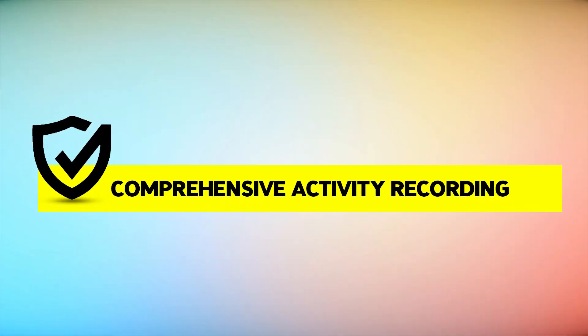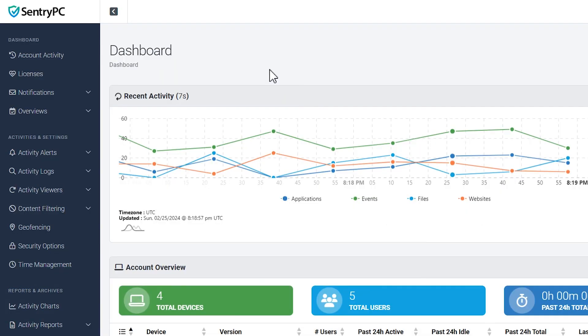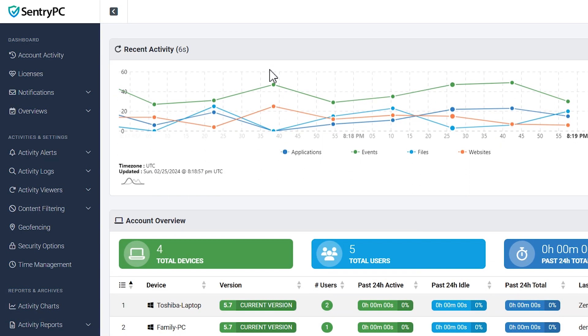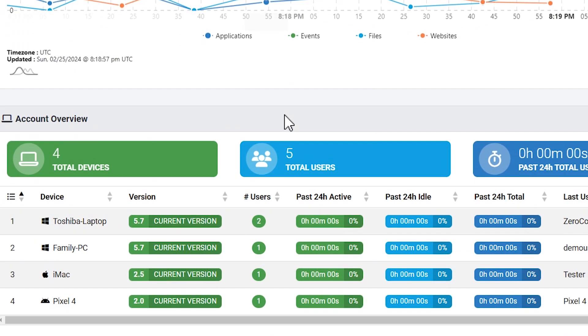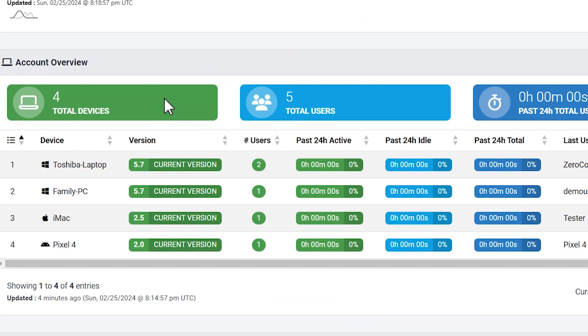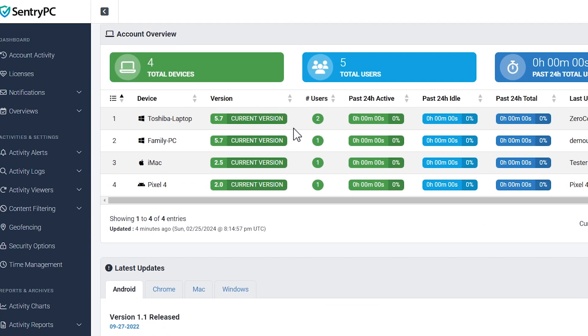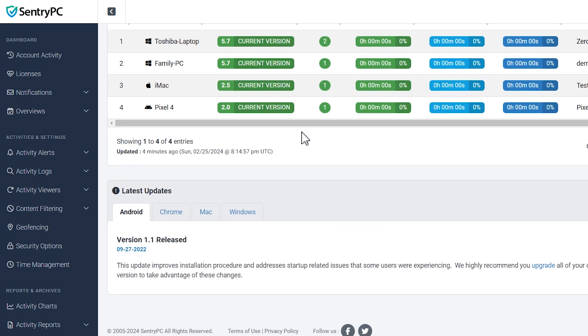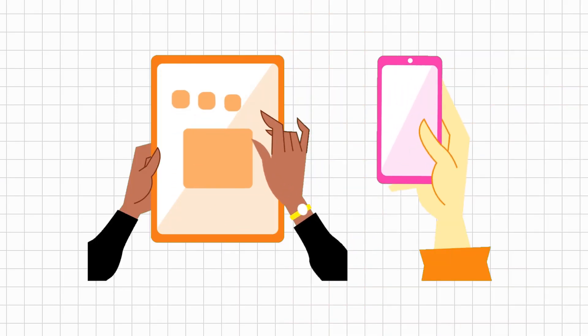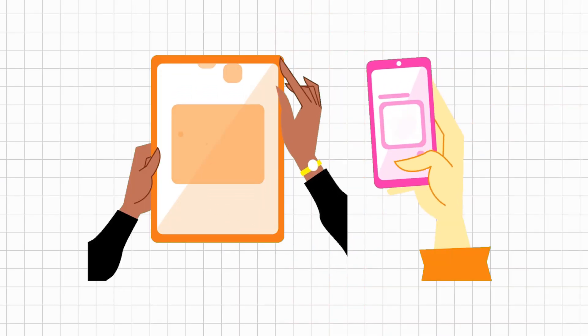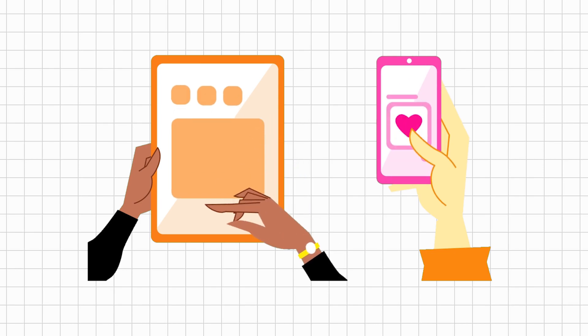Comprehensive Activity Recording: Every action performed on the monitored device is logged in real-time. Whether it's applications used, websites visited, or communications made, you have a detailed record of it all. This level of detail is invaluable for understanding exactly how devices are being used.